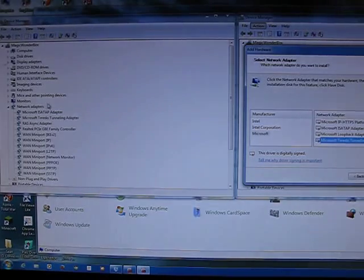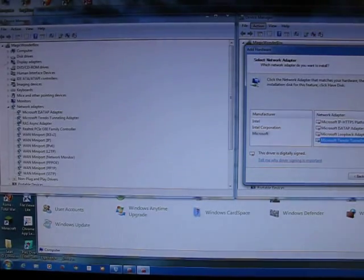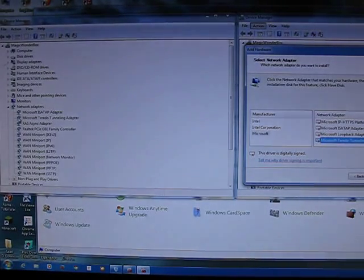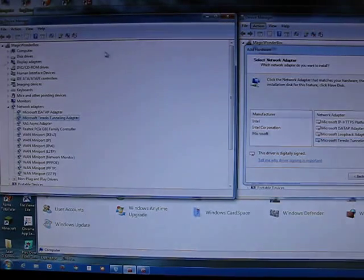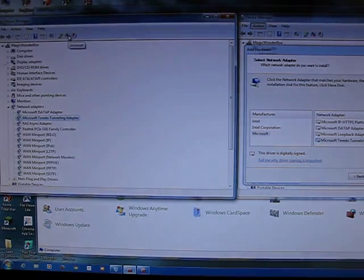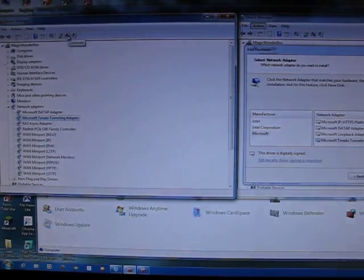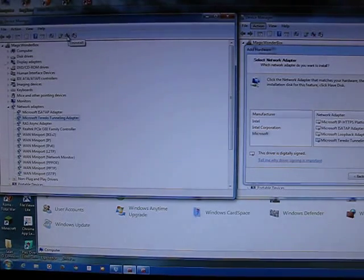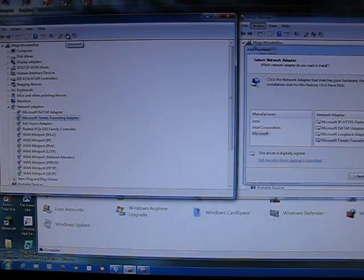This side on the left I'm going to uninstall it, which is very quick. 6to4 Tunneling Adapter. Just click on that. Up at the top here you can see there's a red cross and a computer screen icon there next to it.